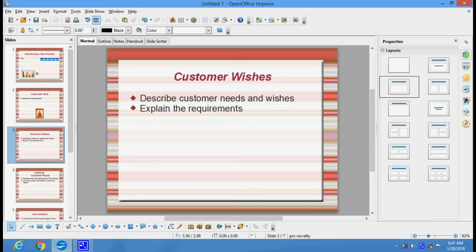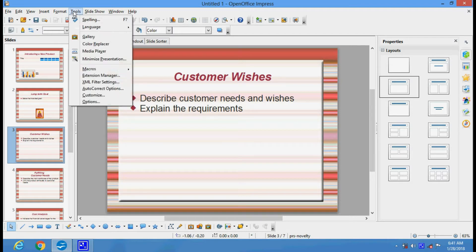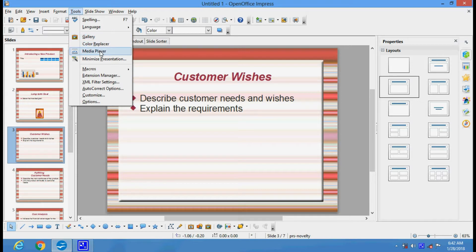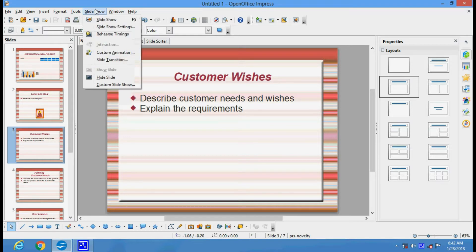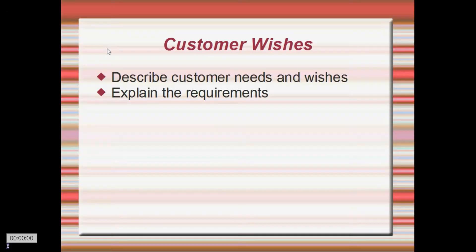We have got many features here. Apart from this, we have got various tools. You can browse the gallery, use the media player to play any media and insert scenes. There's minimize presentation, slide show, and you can set rehearsal timings.